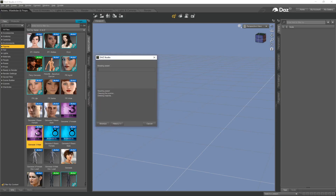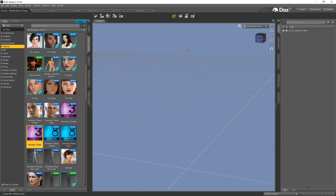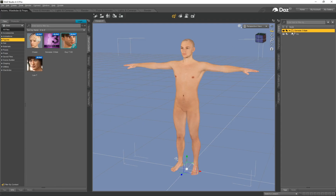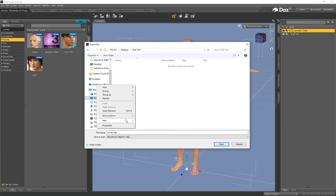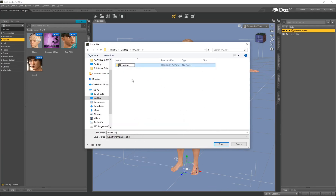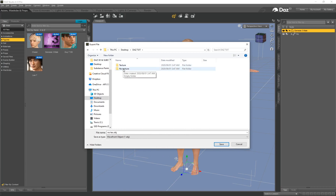Preparing DAZ characters for export is extremely simple. Let's load in a Genesis 3 male. Preparing the Gen 3 and Gen 8 is a little bit different — the only difference is the eyelashes, because the Genesis 8 character has its eyelashes as a separate piece of geometry. When you export that out, the eyelashes get merged with the face and that causes issues with painting. With Gen 3 there's no separate piece of geometry for the eyelashes so this character is good to go. To prepare this for Substance Painter with the Gen 3, go to File > Export.